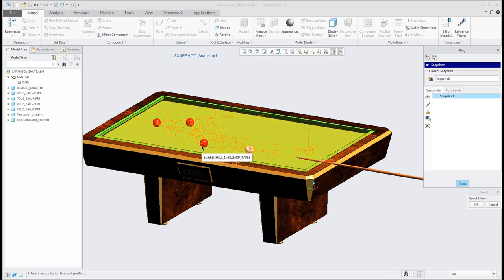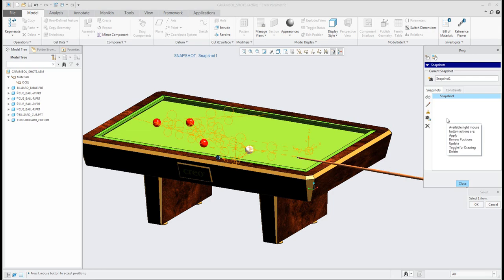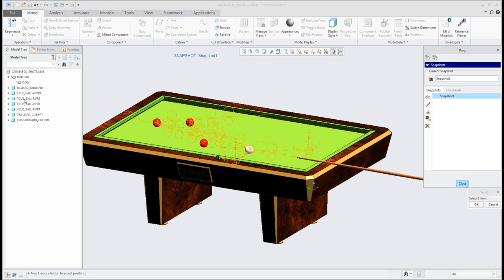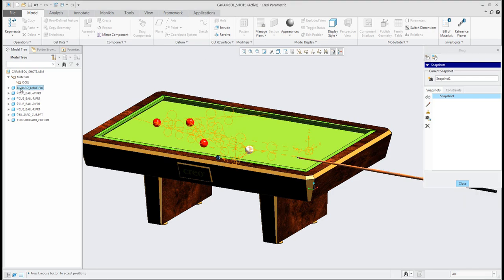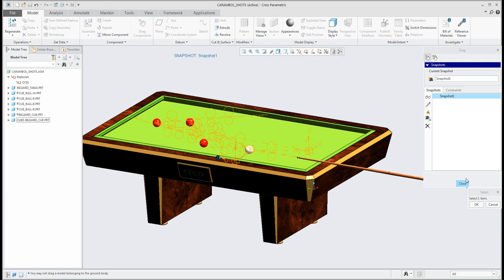So you can move the balls and with the cue or what you want. Yeah with the table is not possible to move because table is not a mechanism. How you can see over here directly in the model tree the billiard table and cue is defined not as mechanism and is defined for placement so it's static object.